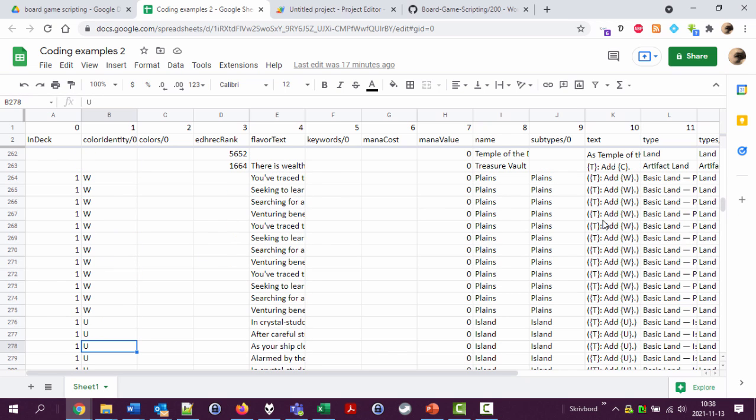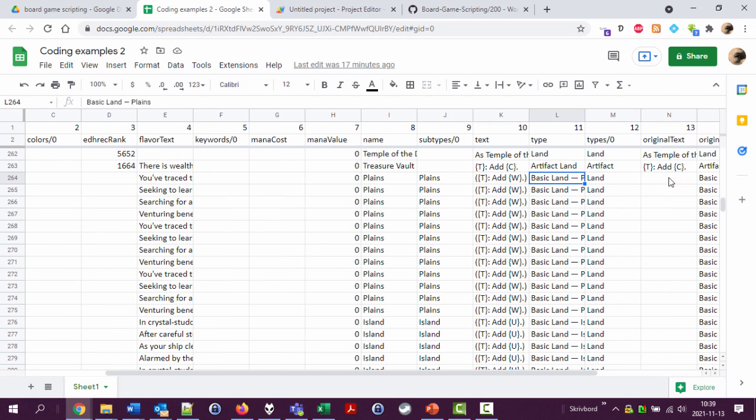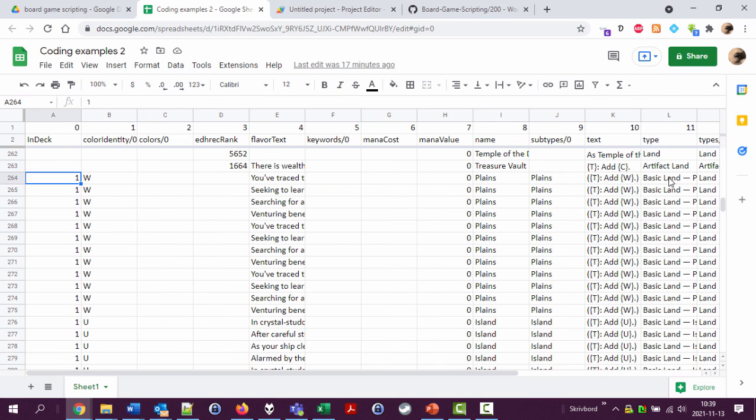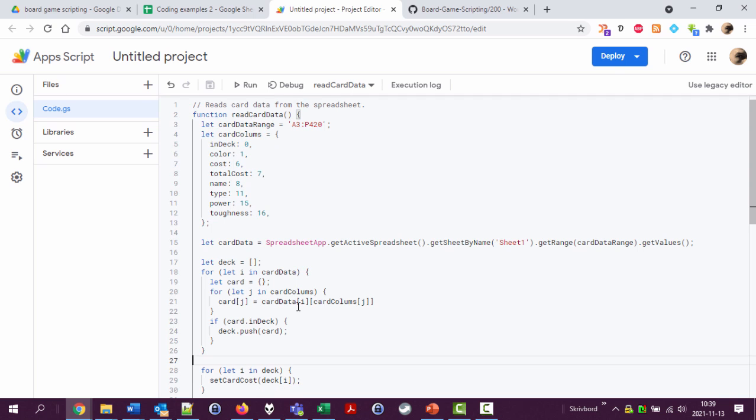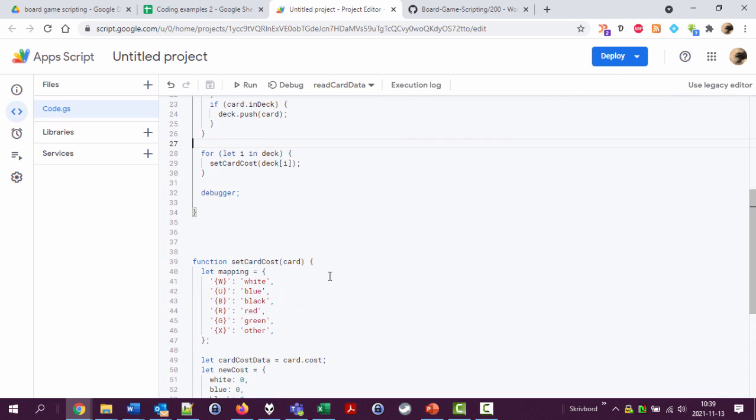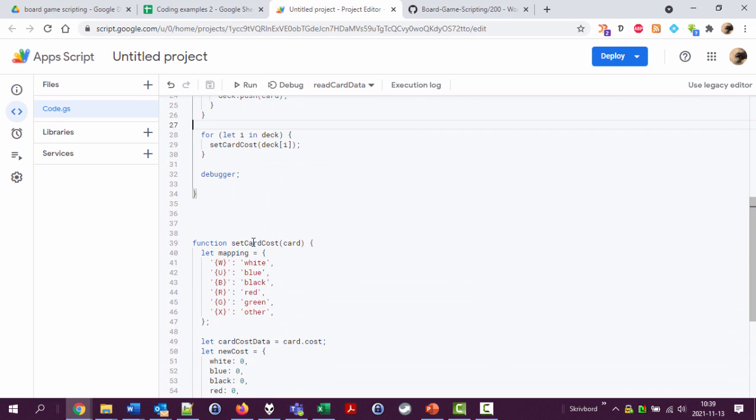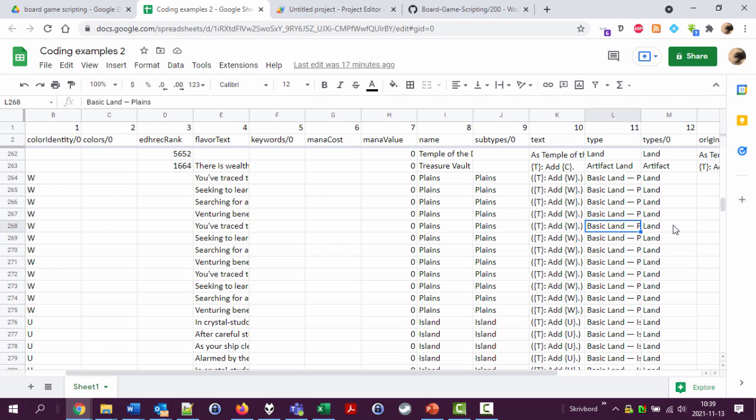I'm only going to look at basic lands and I'm only going to assume that every land produces one mana of the type that the color of the card is. So it's kind of similar to the thing we did with the card cost thing here but simpler and shorter because we only can look at if the type of the land is basic. Let's even simplify this.